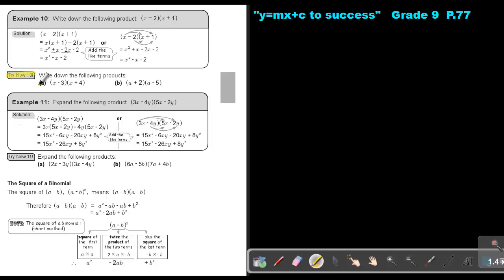I want you to stop and try Try Now 10, number A. As soon as you are finished, you can continue with the video.